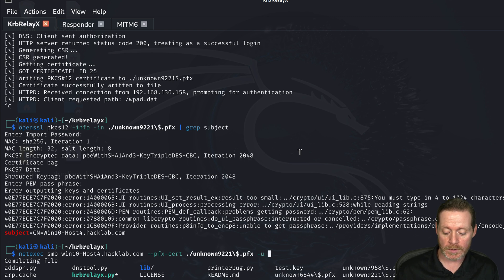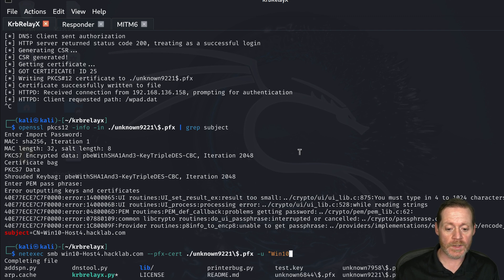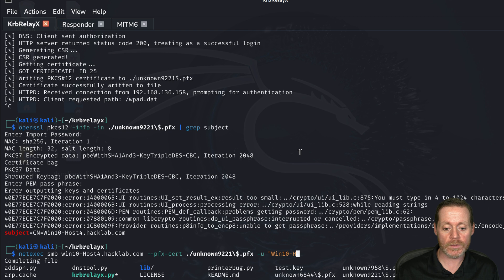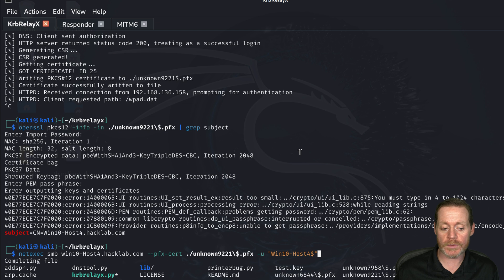The username in this case because it's a machine account will be when 10 just exactly as we have it in our subject when 10 host 4 but then we add a dollar sign because it's a machine account. It always has a dollar sign.